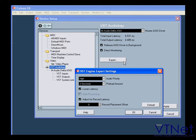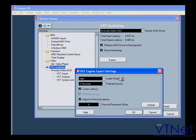Next we've got Expert Settings. You will probably not need to use these options very often. The first one is Audio Priority. This allows you to determine the processes in Cubase which have priority access to your CPU's time.